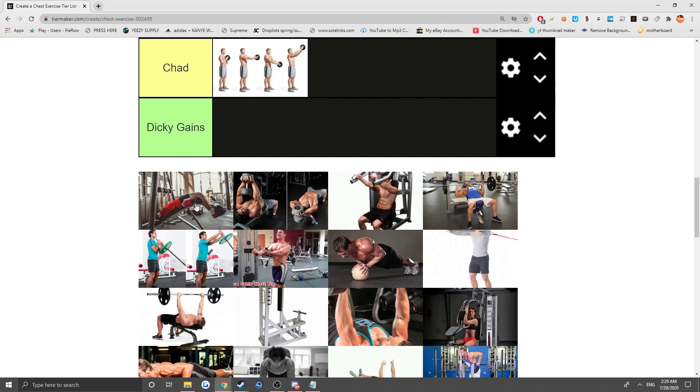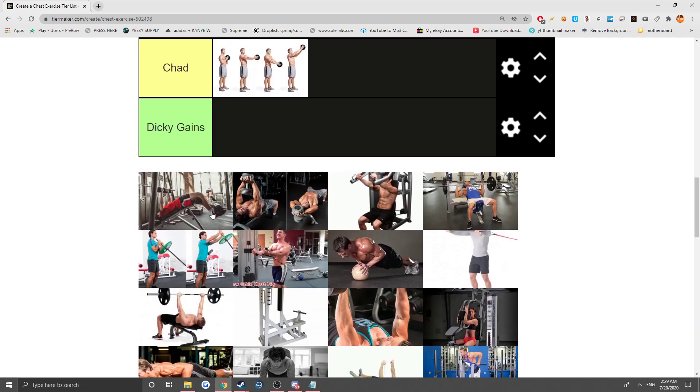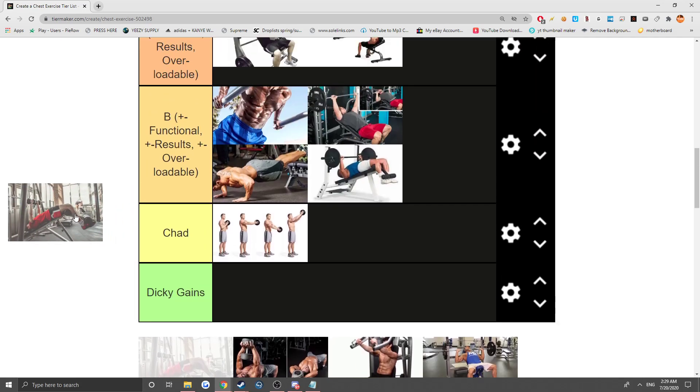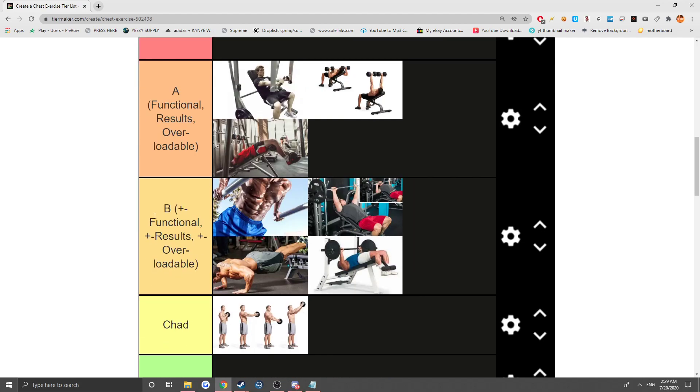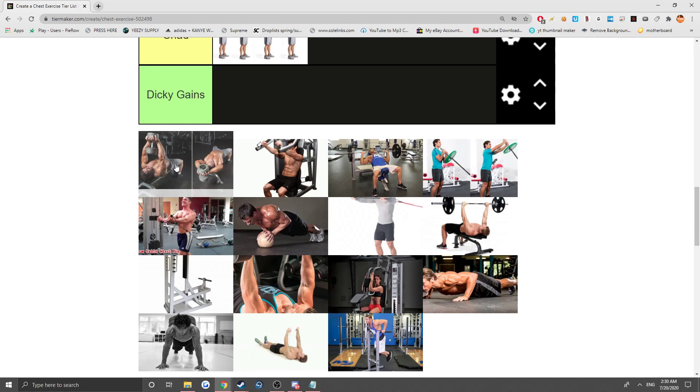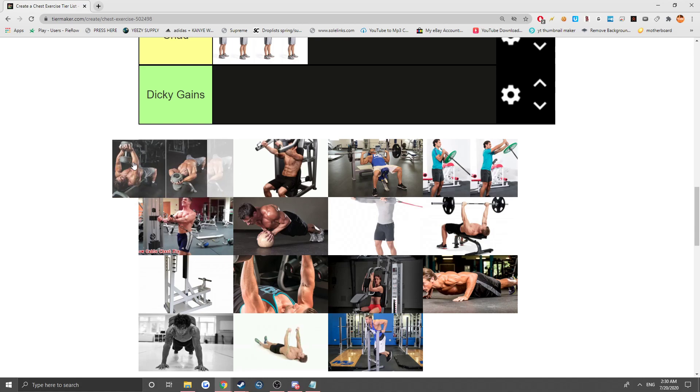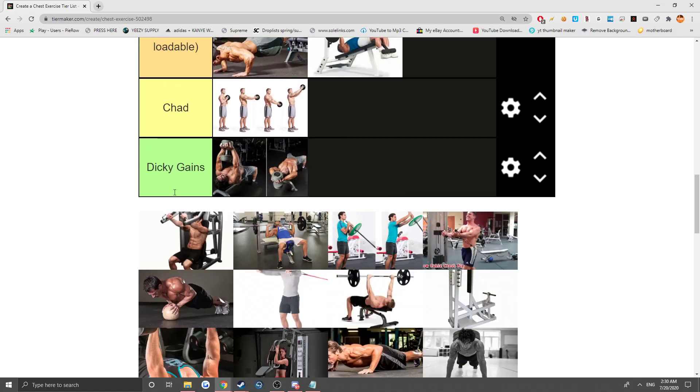Next we got decline dumbbells, this shit is also A tier. Next, what the fuck is even this? I've actually done this before, I don't even know what the fuck this is called. This is even like a chest exercise, I don't even fucking know. This is some dicky gain shit, even though his physique is kind of good, it's some dicky gain shit.